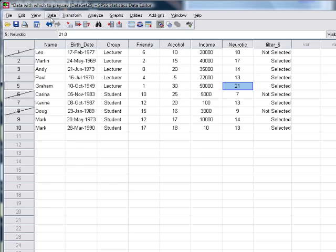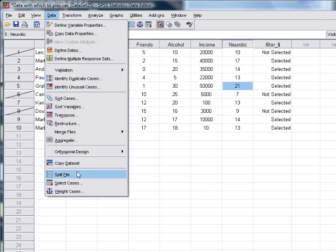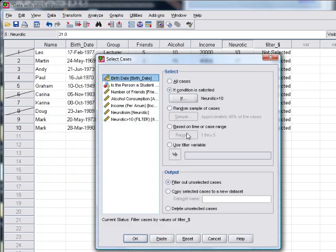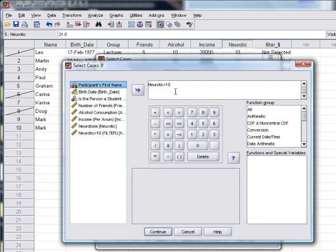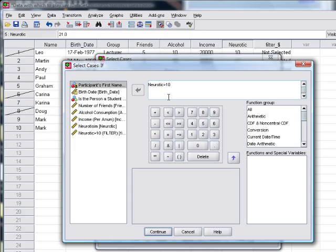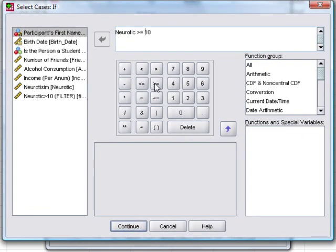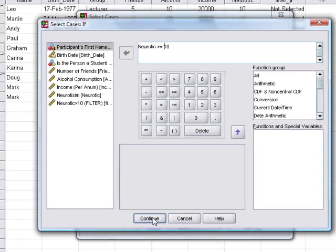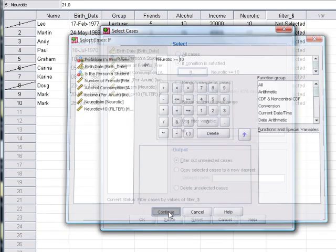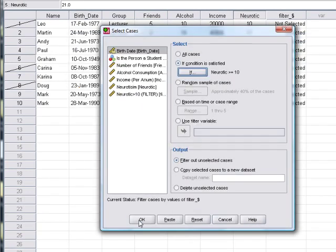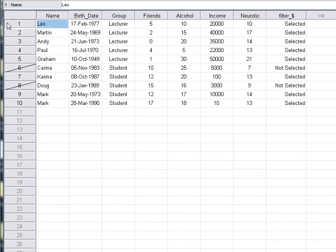If we change that to greater than or equal to 10, then we suddenly get this extra case that was actually on 10. So you can see you can mess around in all sorts of ways to get subsets of data, which is a very useful thing to do.